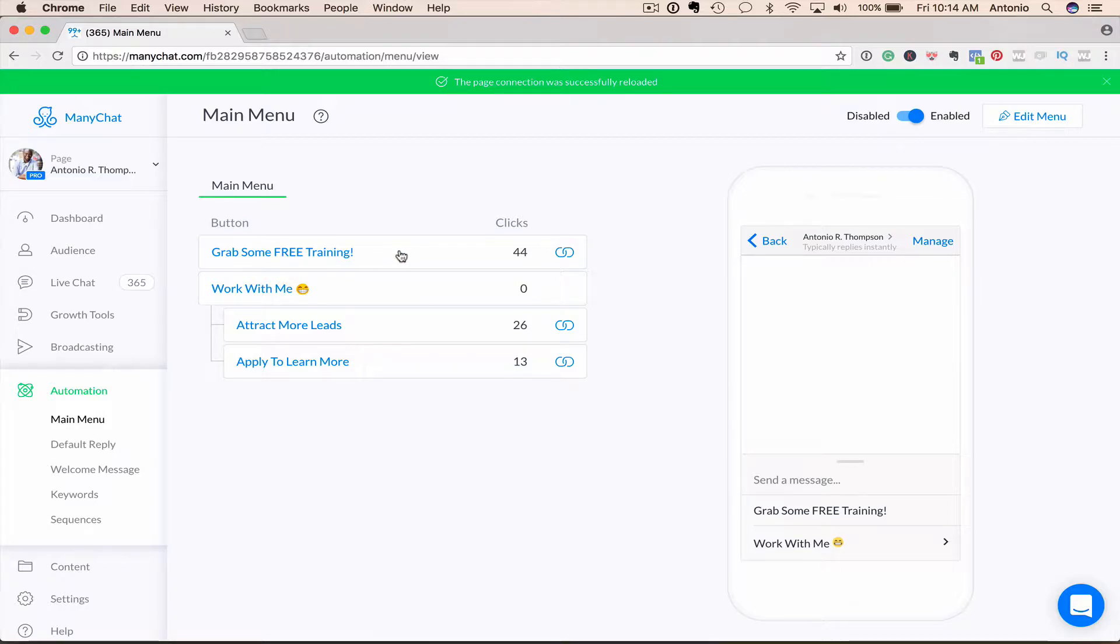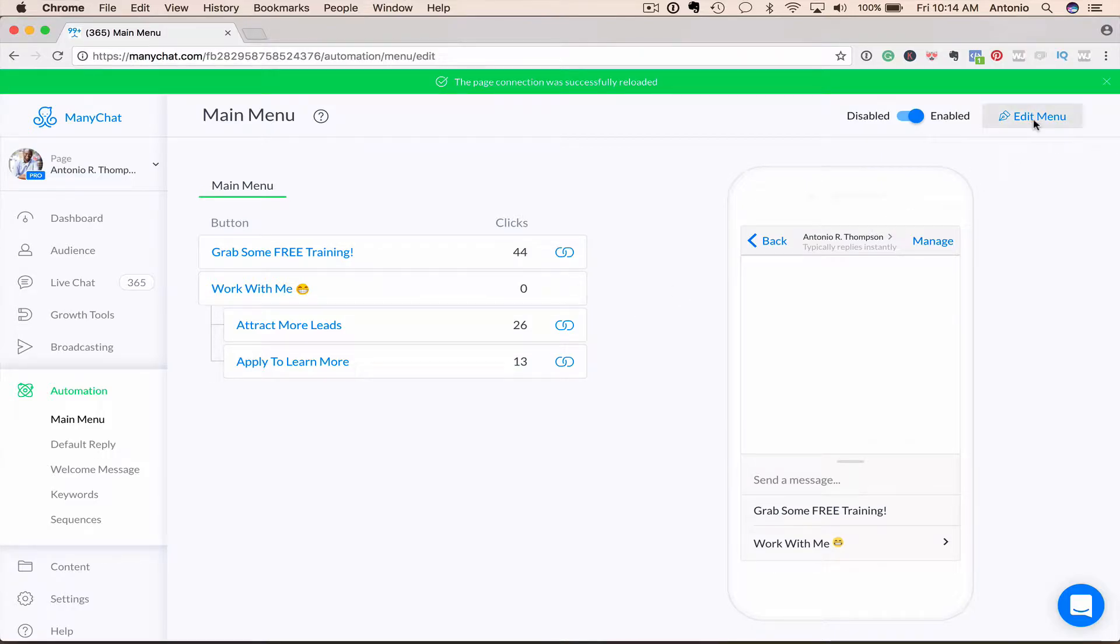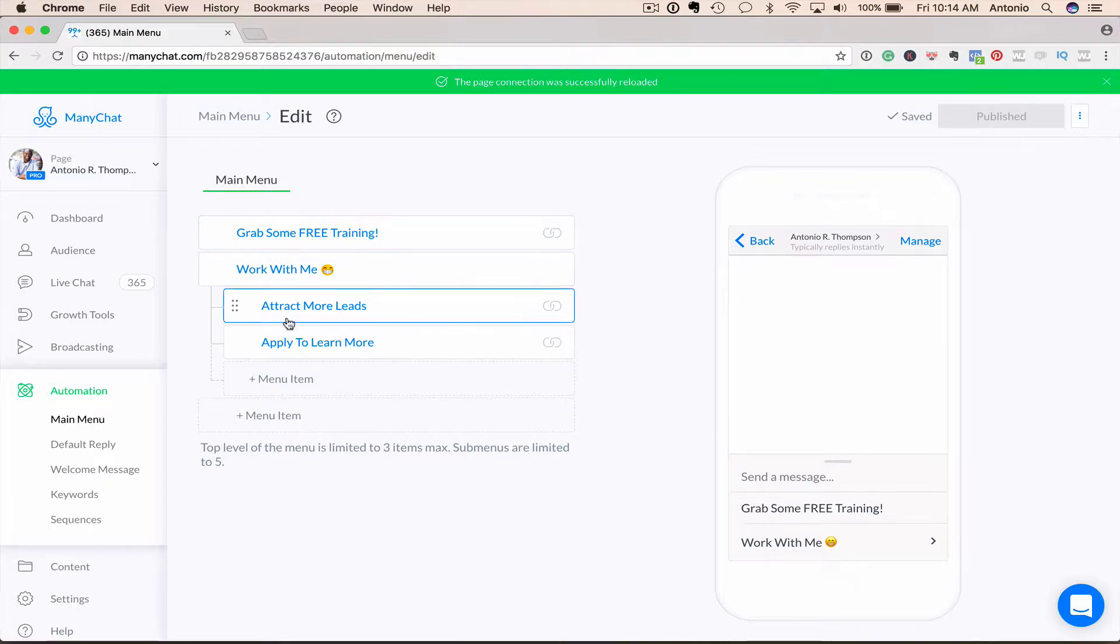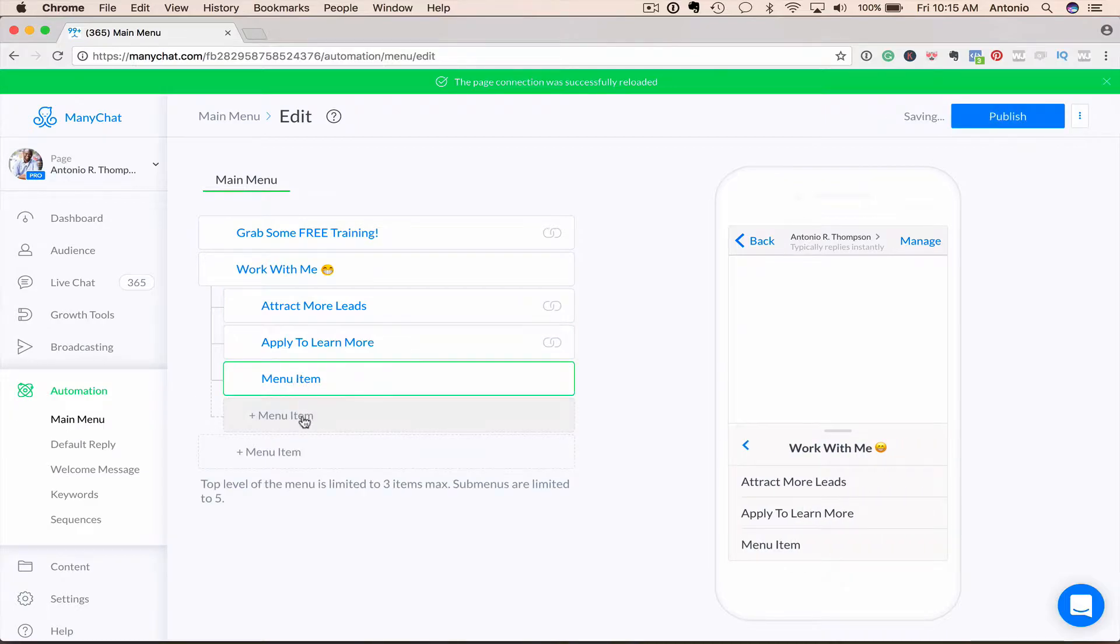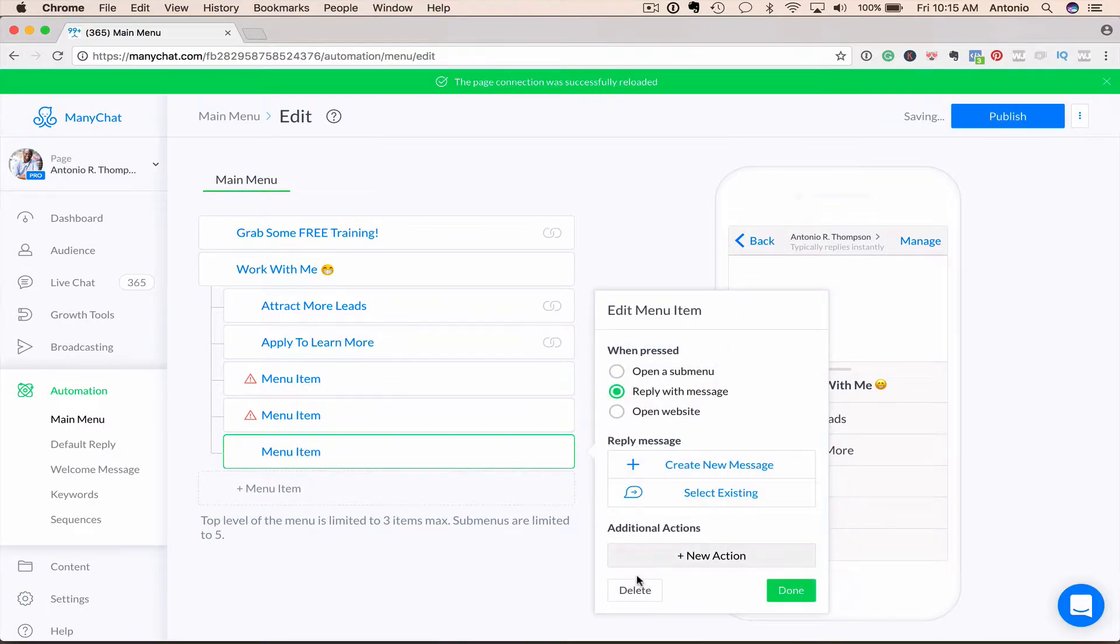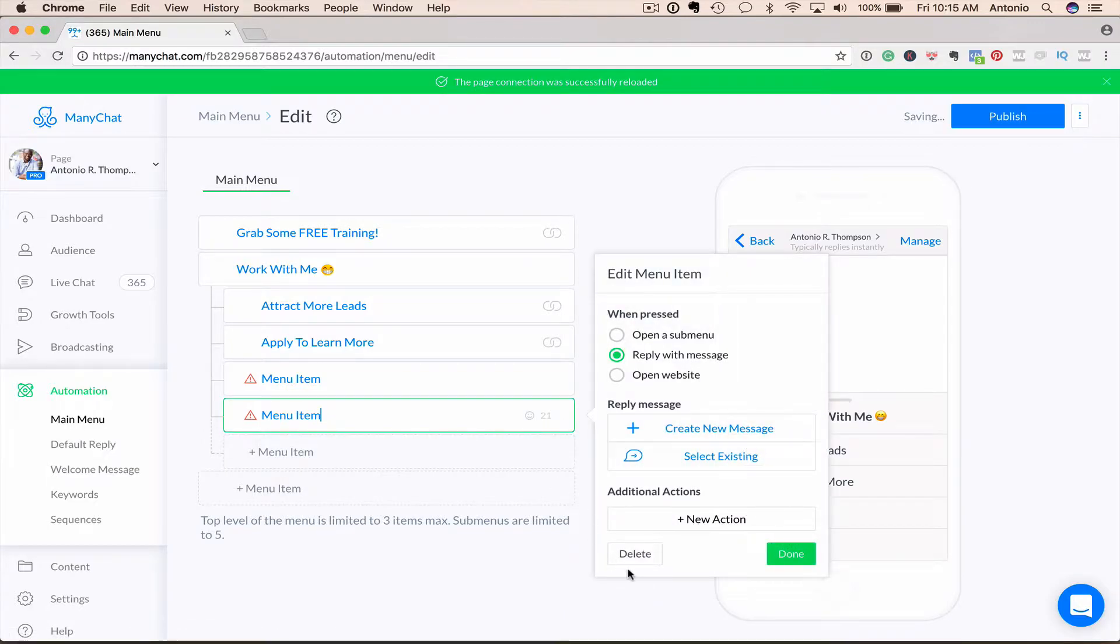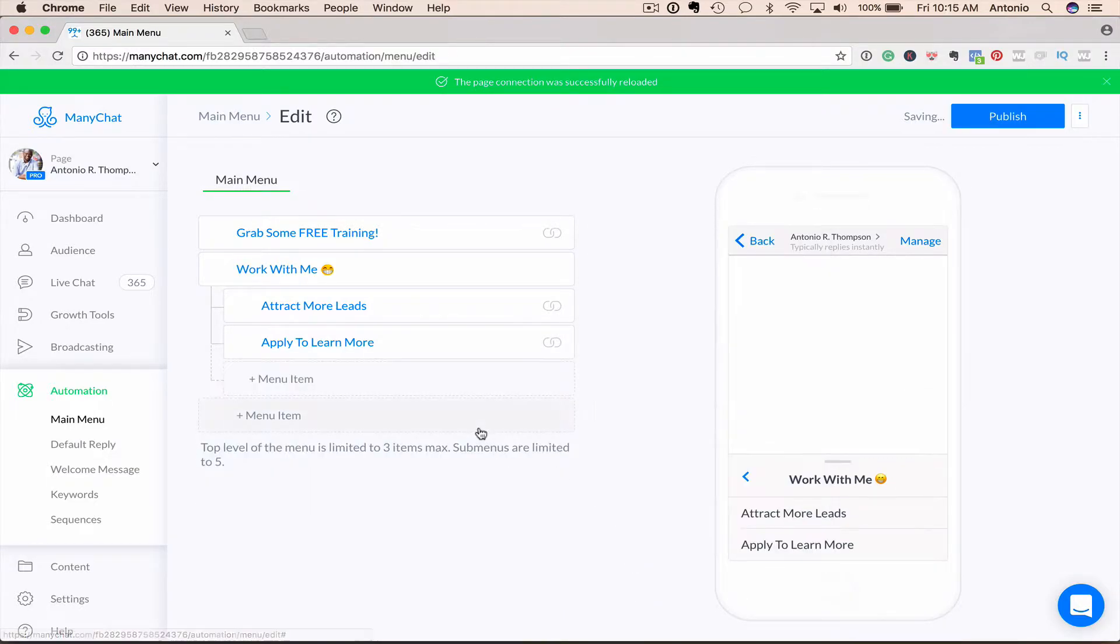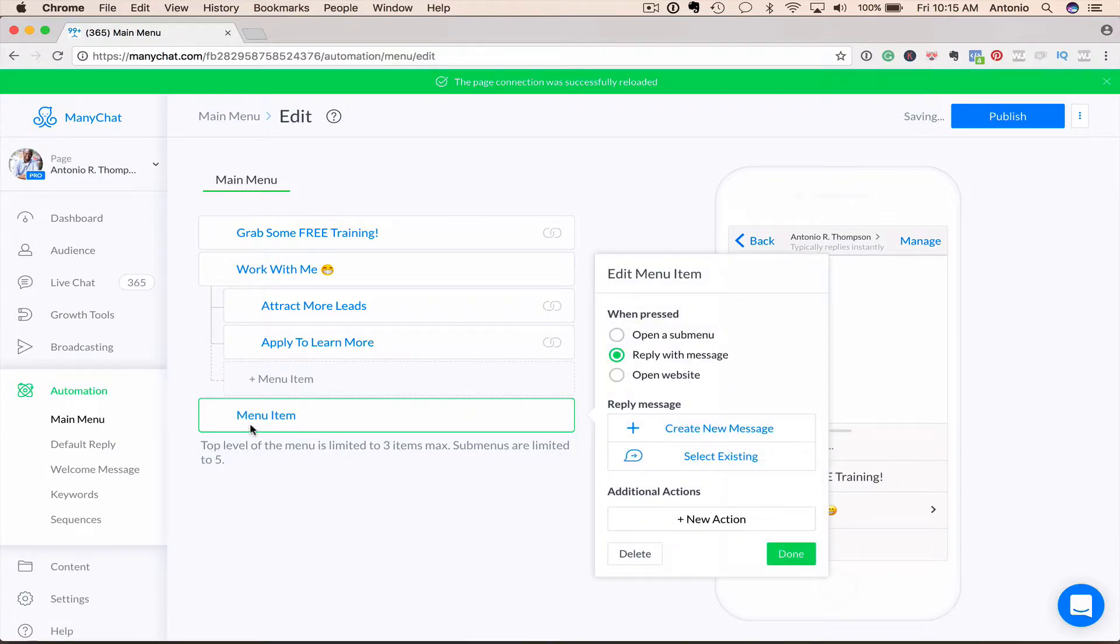A work with me, a sub menu where they can learn how to get more leads or apply to learn more, to work with me. And you just hit edit to edit the menu. And with the menu, you're limited to three top level items and then five sub menus. So I can add more sub menus here. I can add up to five. Go ahead, delete, delete, delete. And I can have one more menu item here, okay?